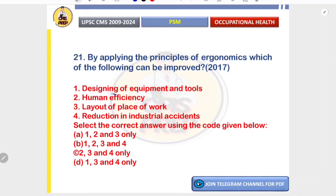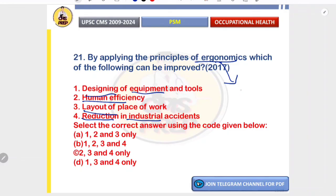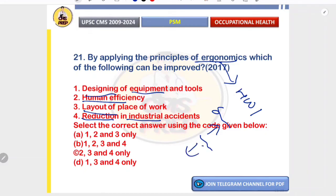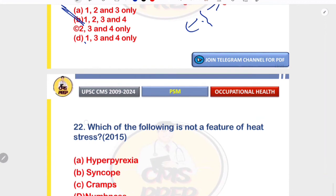By applying the principles of ergonomics, the following can be improved: designing of equipment and tools, human efficiency, layout of the place of work, and reduction in industrial accidents. Ergonomics is the study of efficiency of workers in their work environment — the science of optimizing the human-work interface. It aims to design safer instruments, improve efficiency, optimize layout, and reduce industrial accidents. All statements are correct — answer is one, two, three, and four.